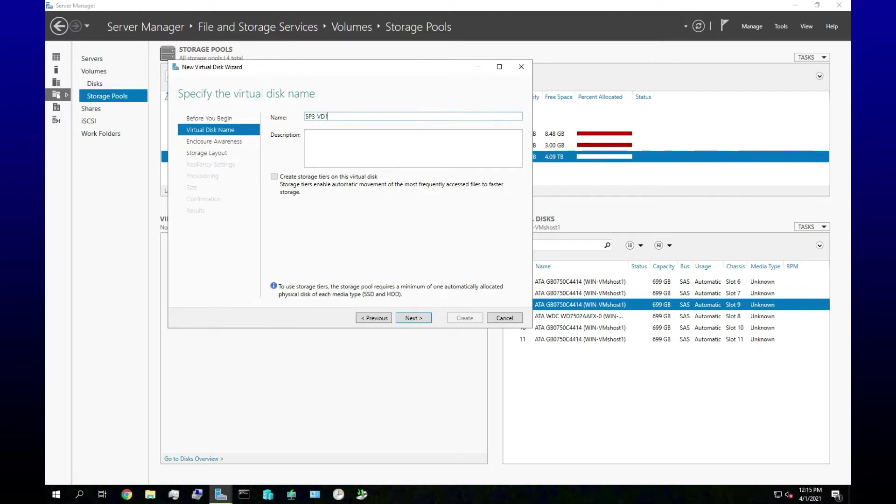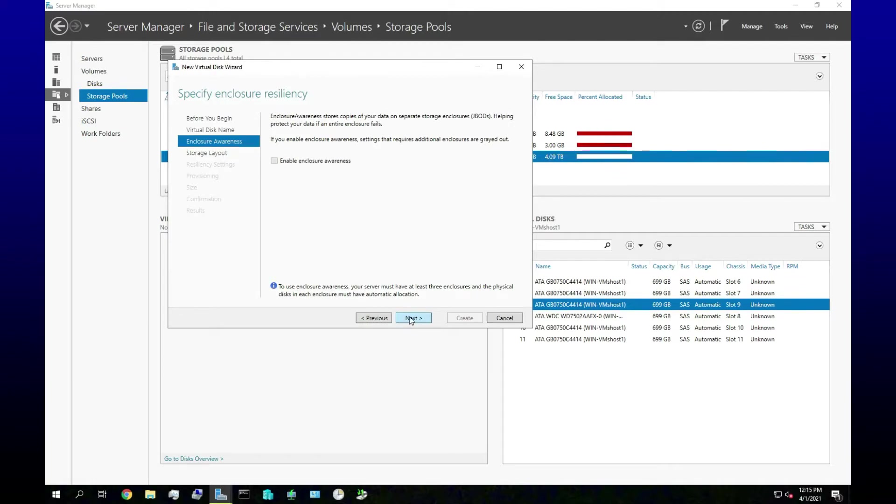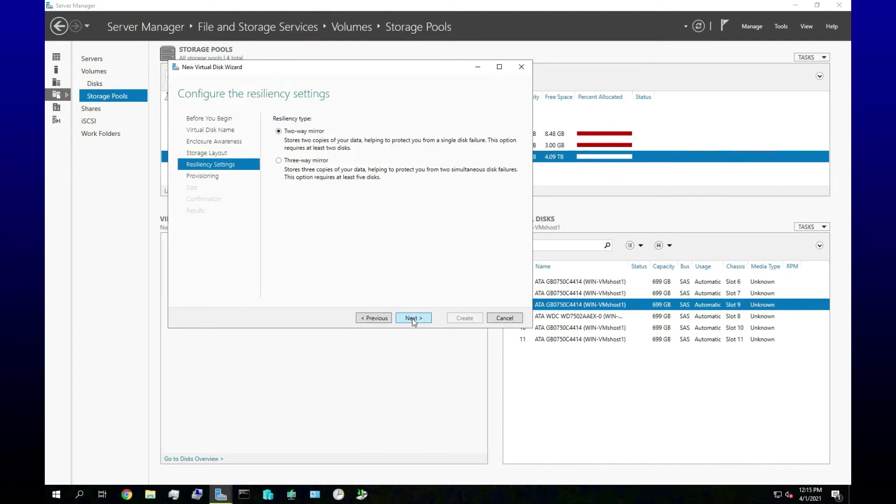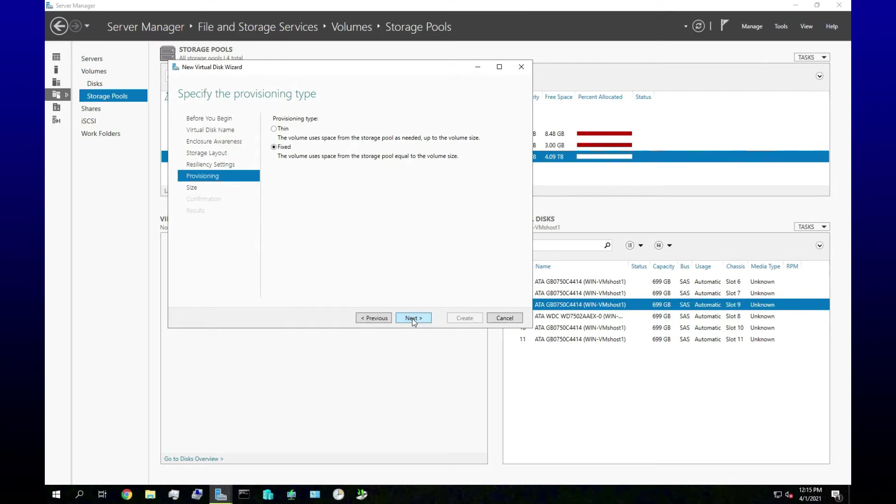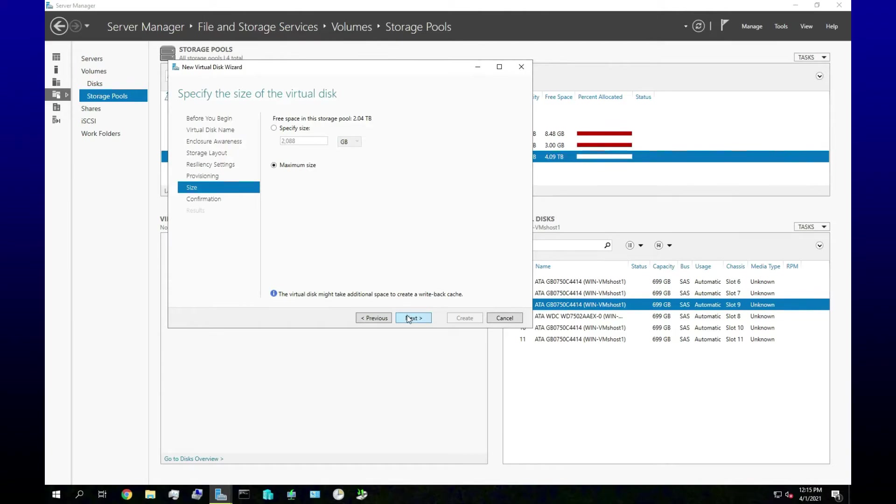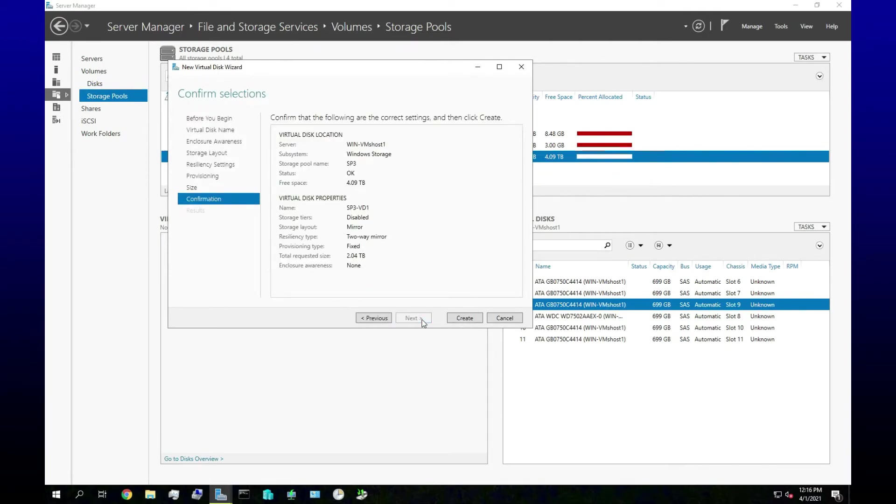And I think a mirrored array is what we want there, two-way mirror is good enough. Fixed provisioning is good. Specify the size, we can just use the maximum size. Sorry about the dog again. Oh this is really bad time for this, always when I'm recording, always when I'm recording there's got to be like a squirrel or something.